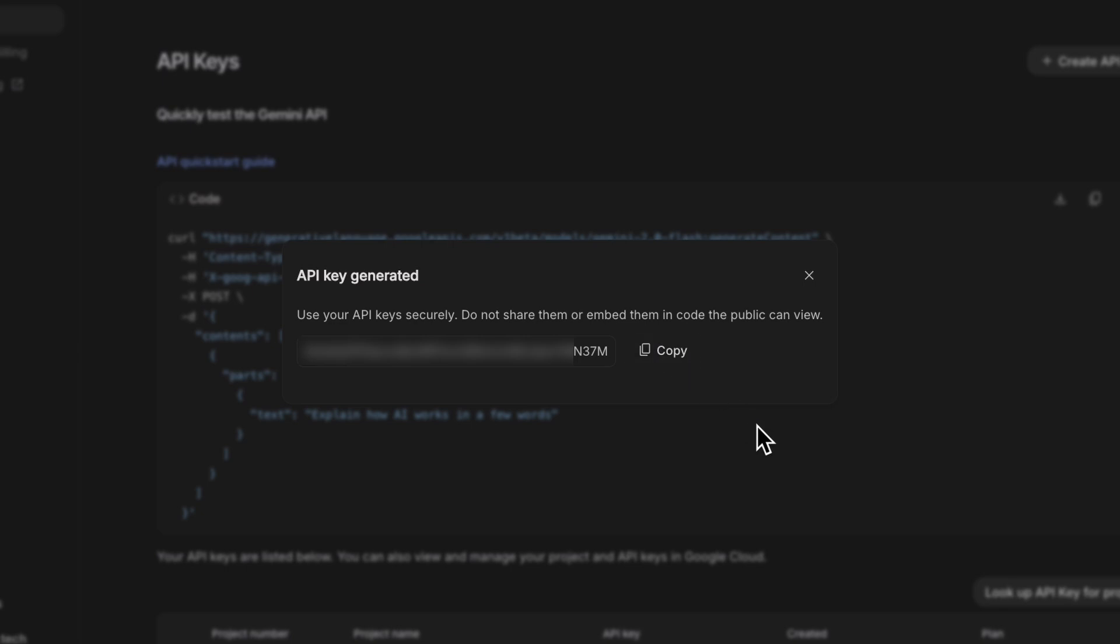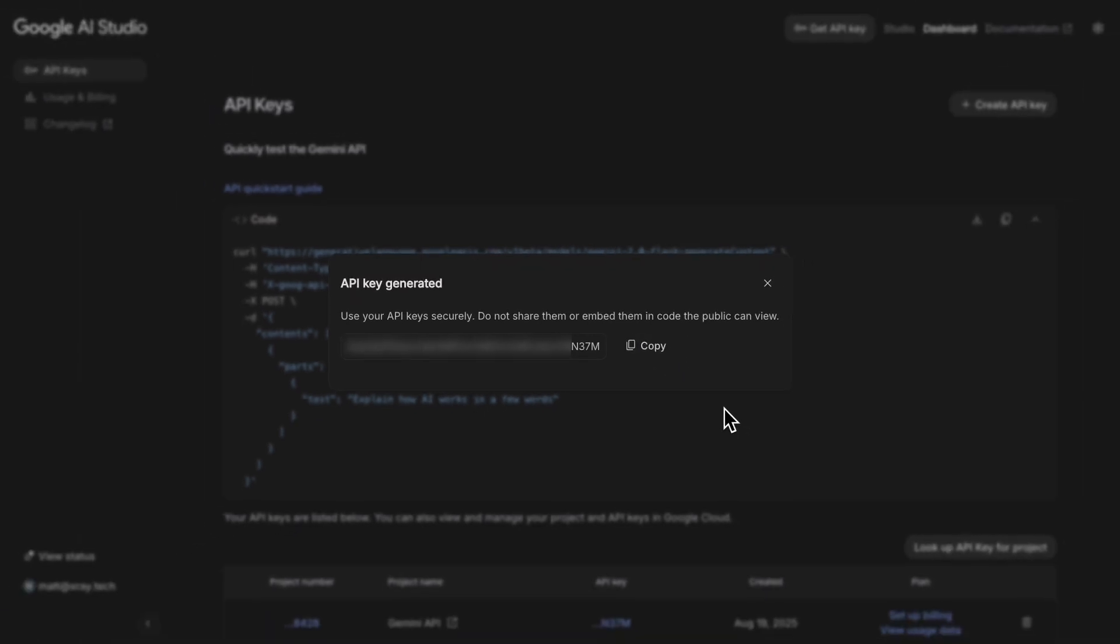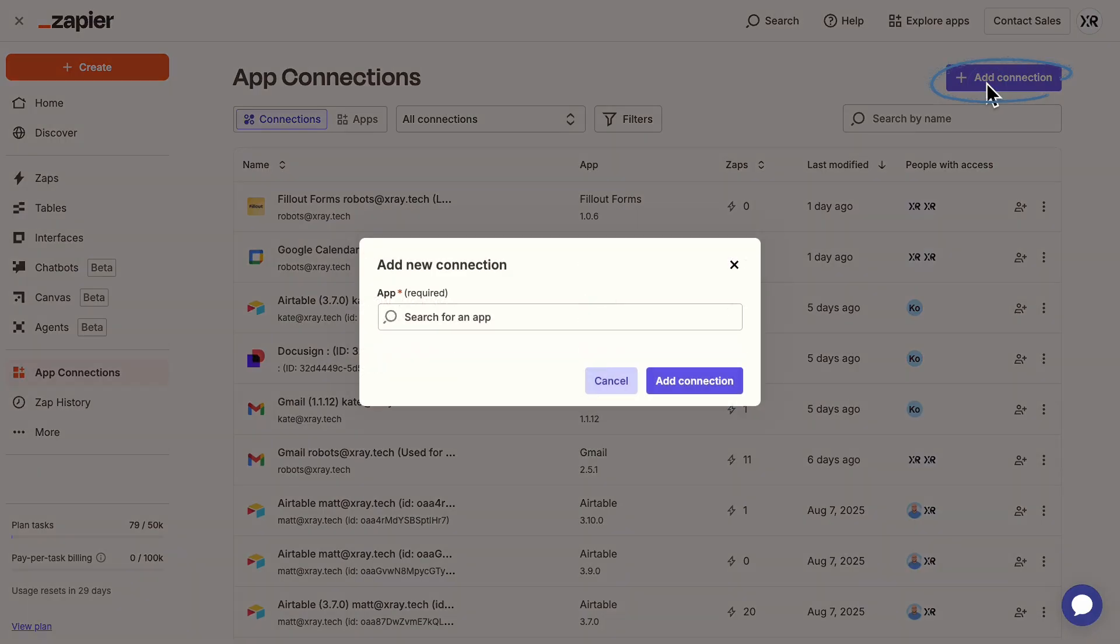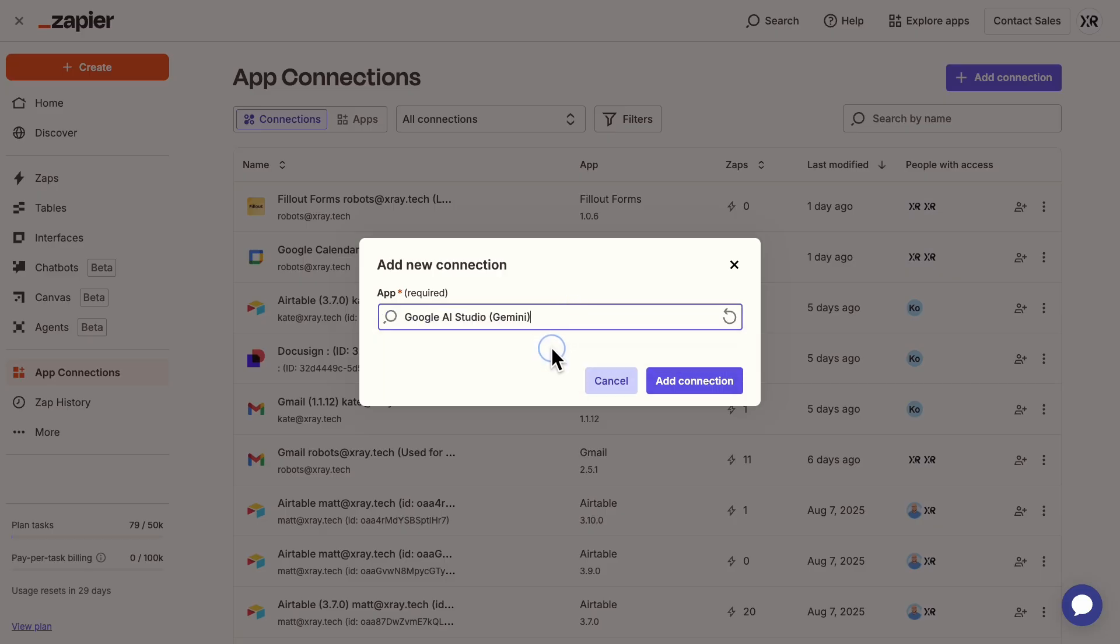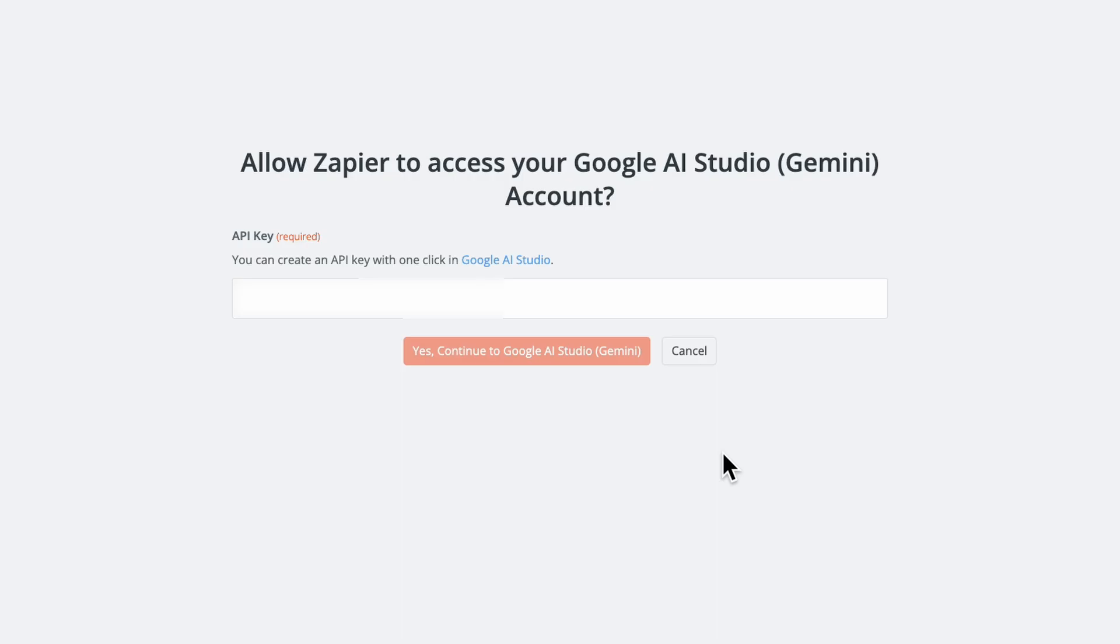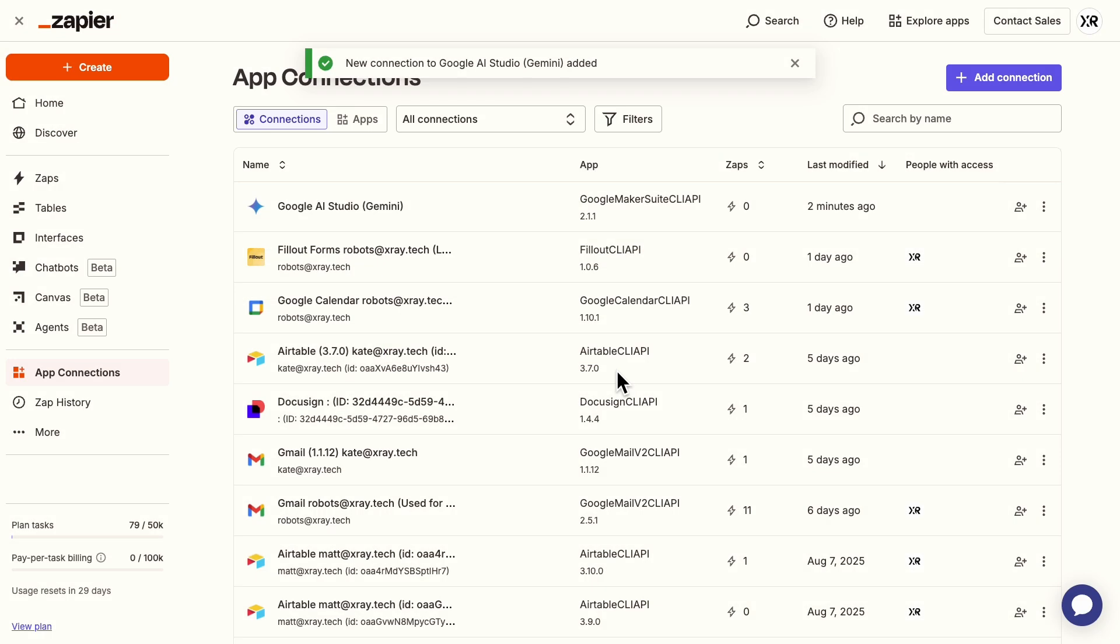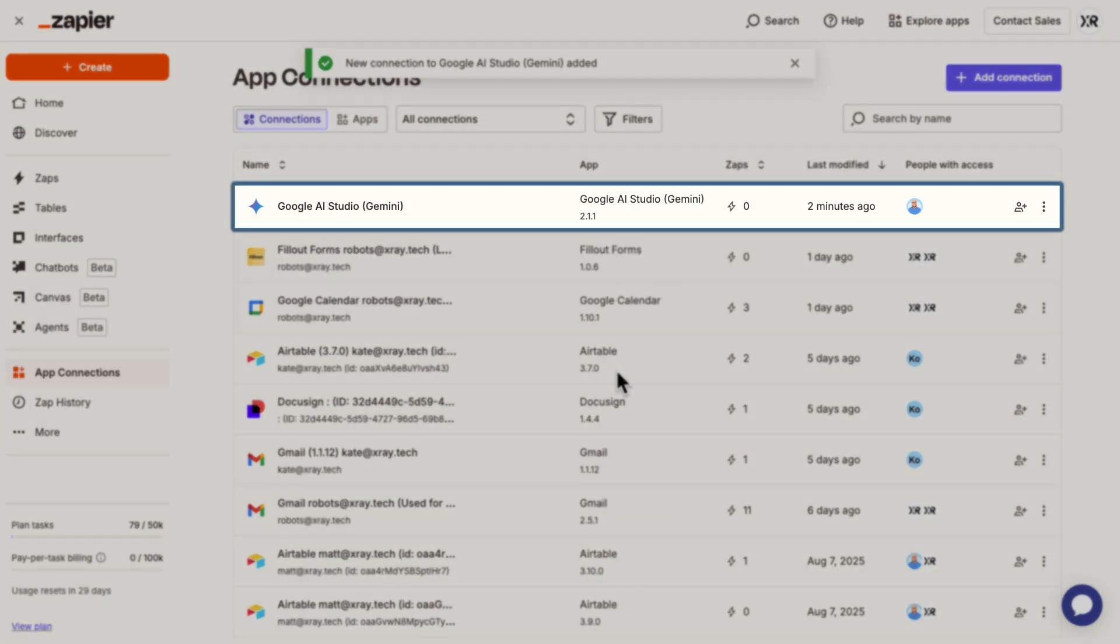Quick note here, you can actually view and copy this key later if you need to. Many similar apps don't allow repeated viewing of API keys, so that's pretty convenient. Now jump over to Zapier. Click on App Connections, and add a new connection. Search for Gemini, and then select it from the results. Click Add Connection. Paste in your API key, and hit Continue. Your connection is now enabled.